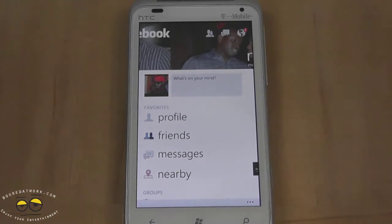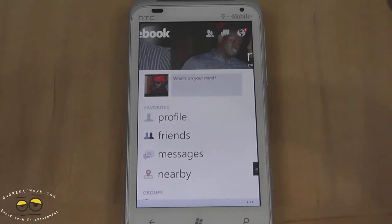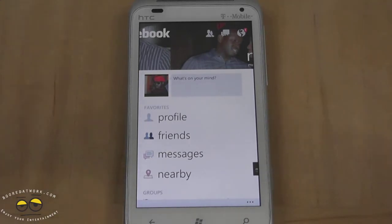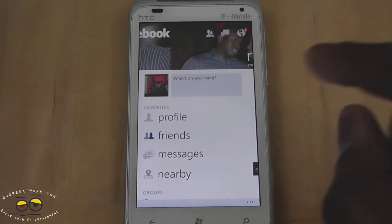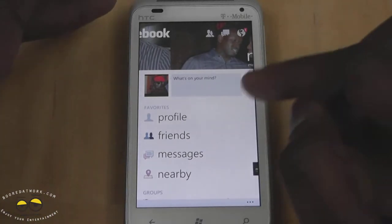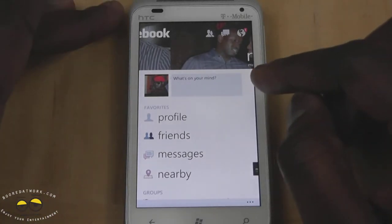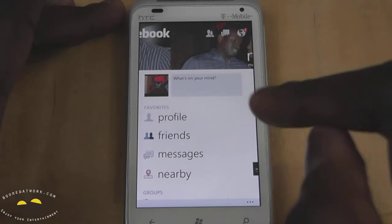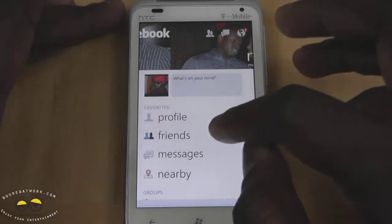It's very similar to what you have with Facebook and also matches the other Facebook apps that have been updated on Android and, I believe, iOS.